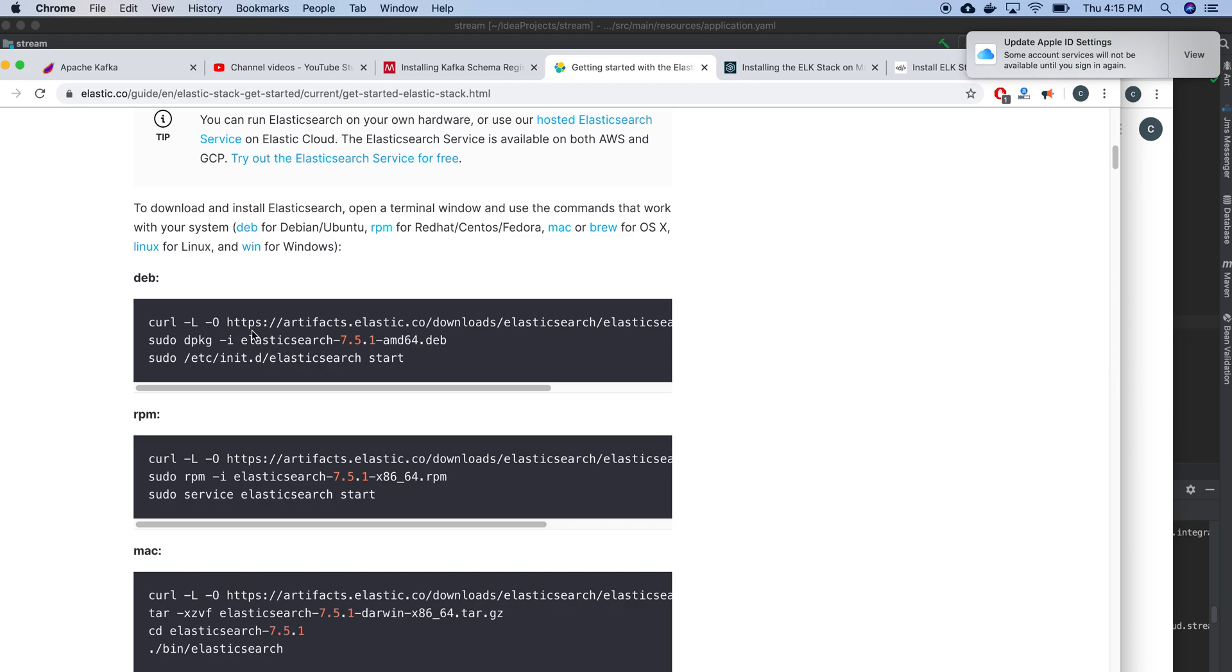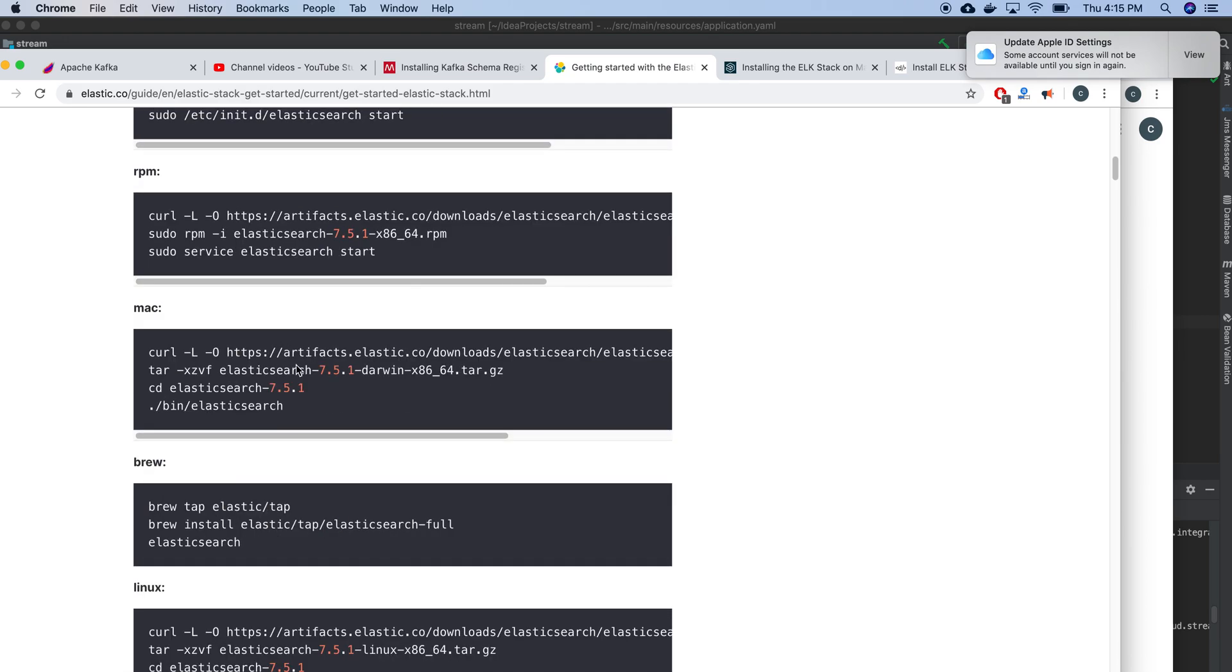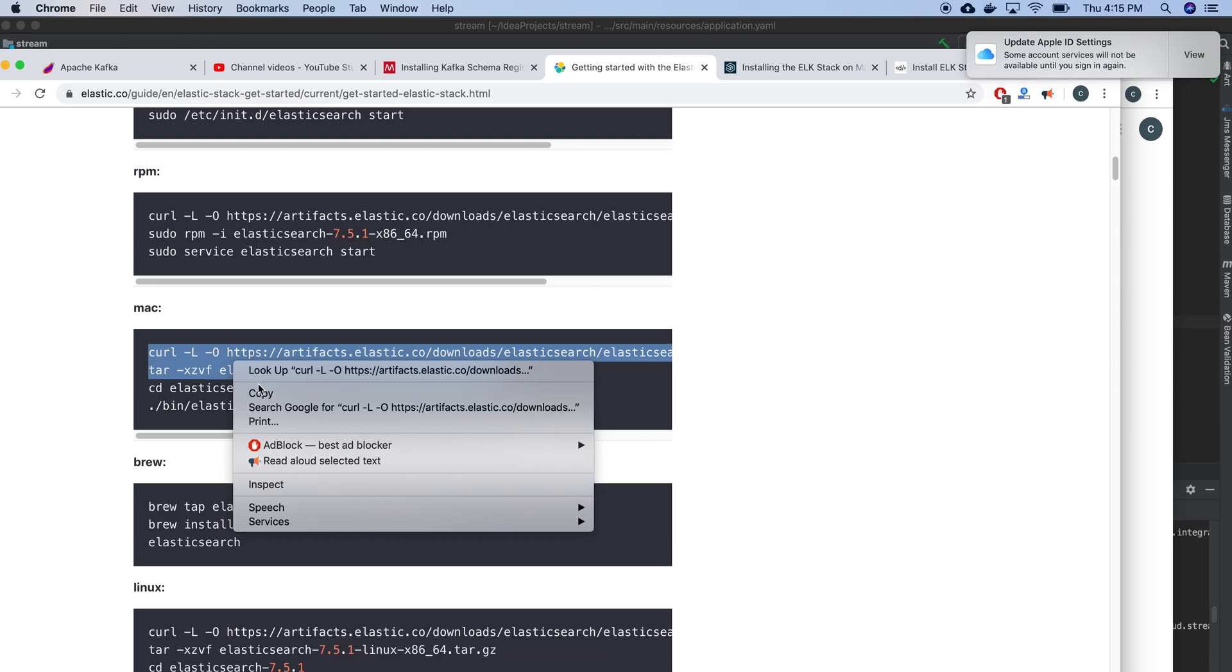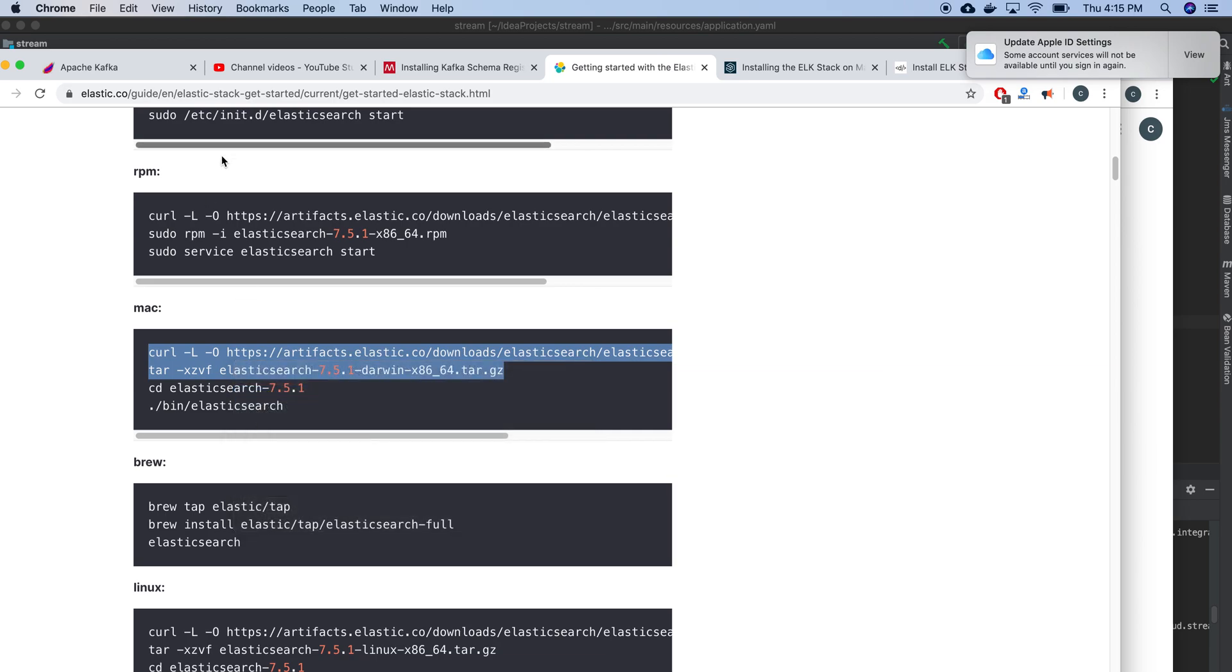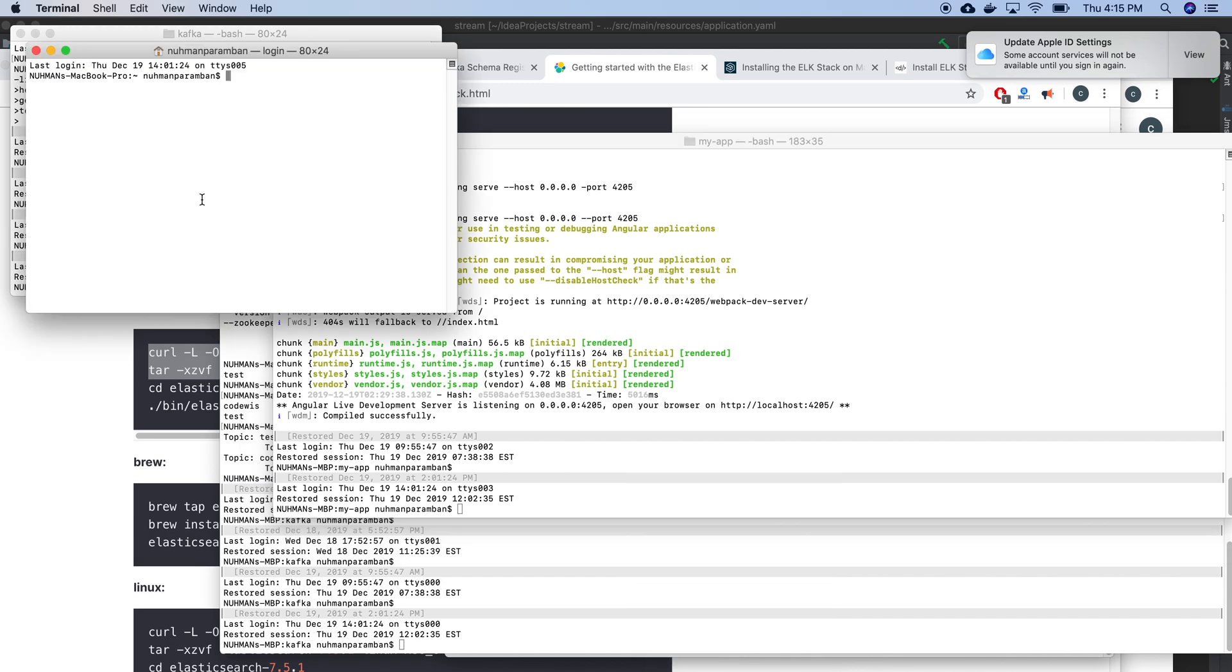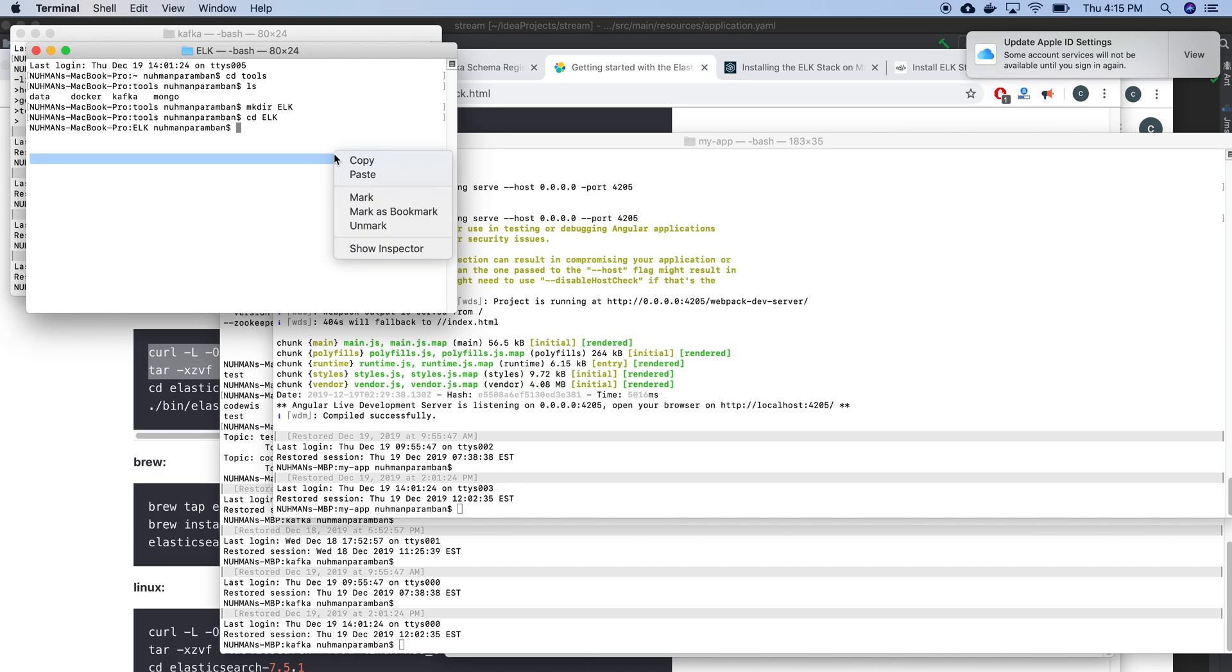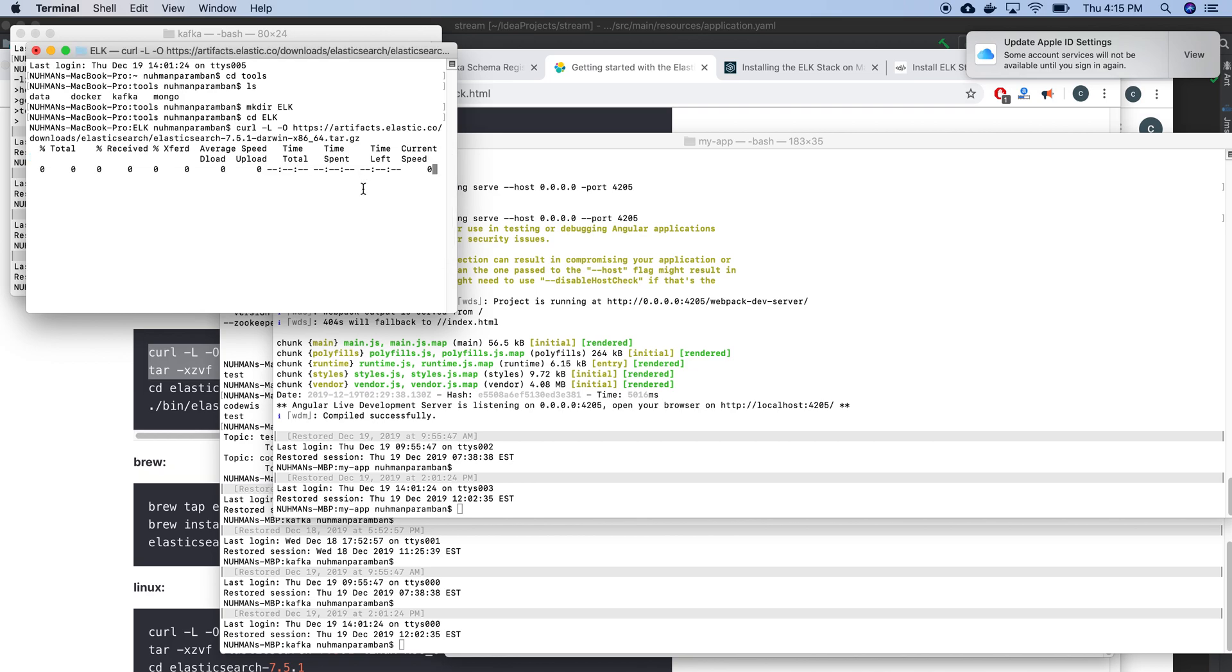Instead, let's use Elasticsearch on Mac directly. I need to take another window here and probably I will go to tools. Here I have so many things, so I'm going to create a directory called ELK and use curl to download my Elasticsearch.